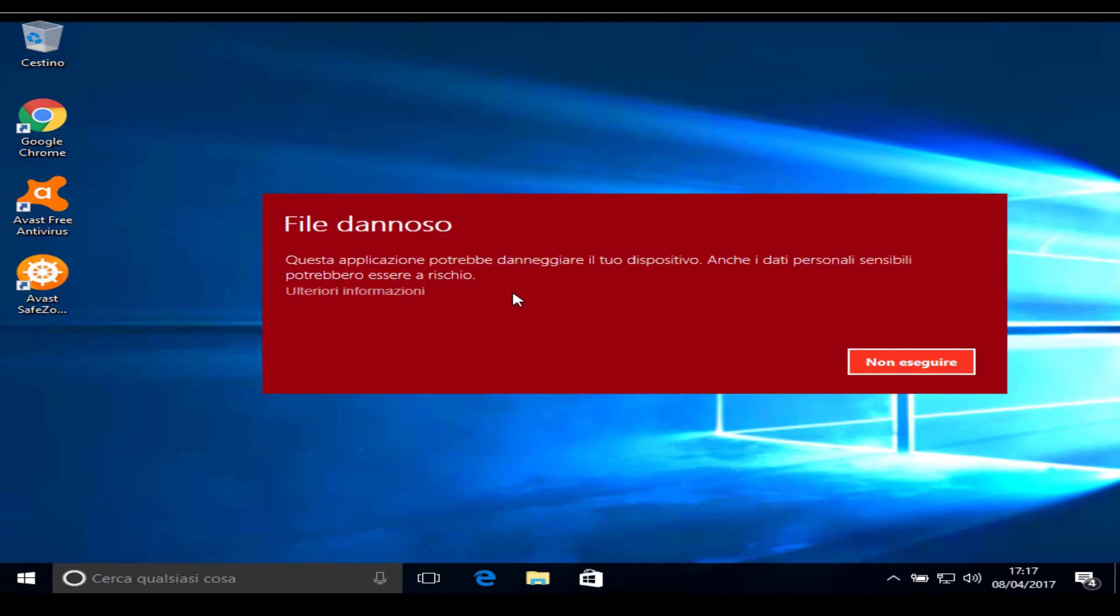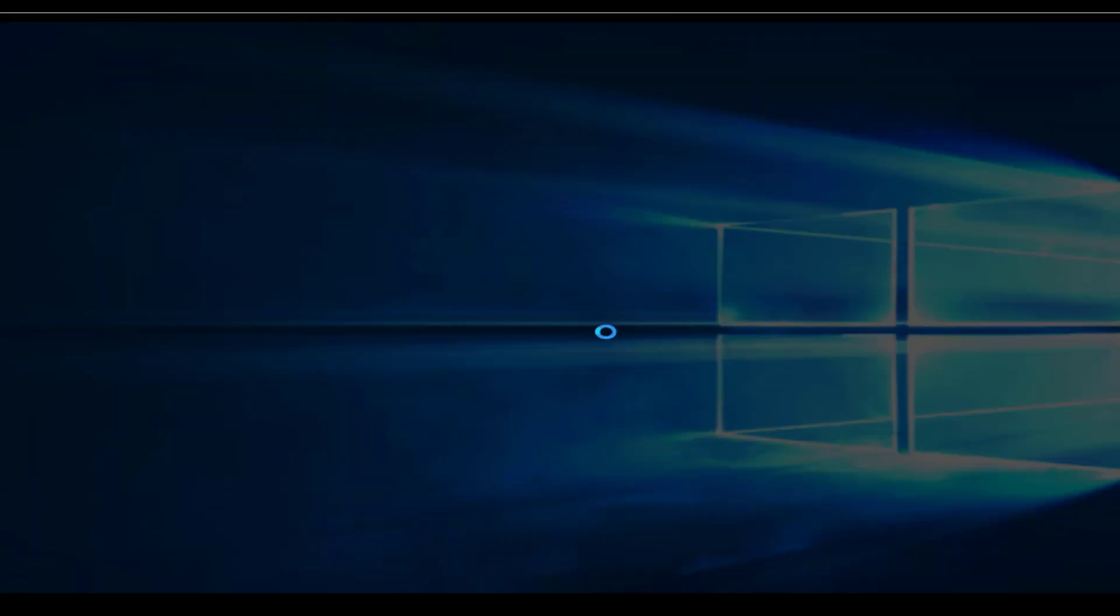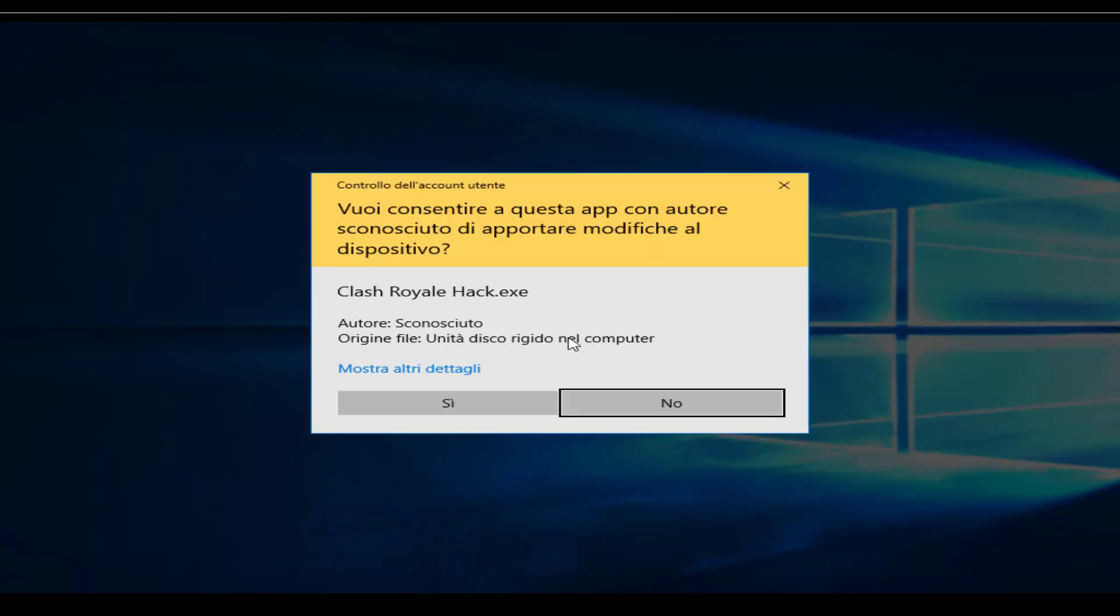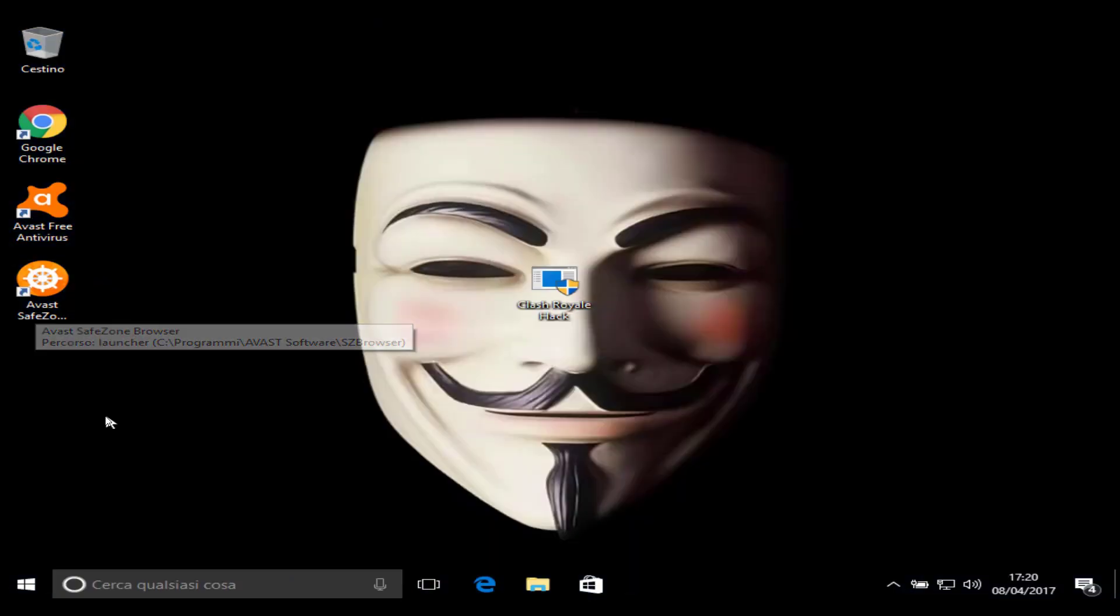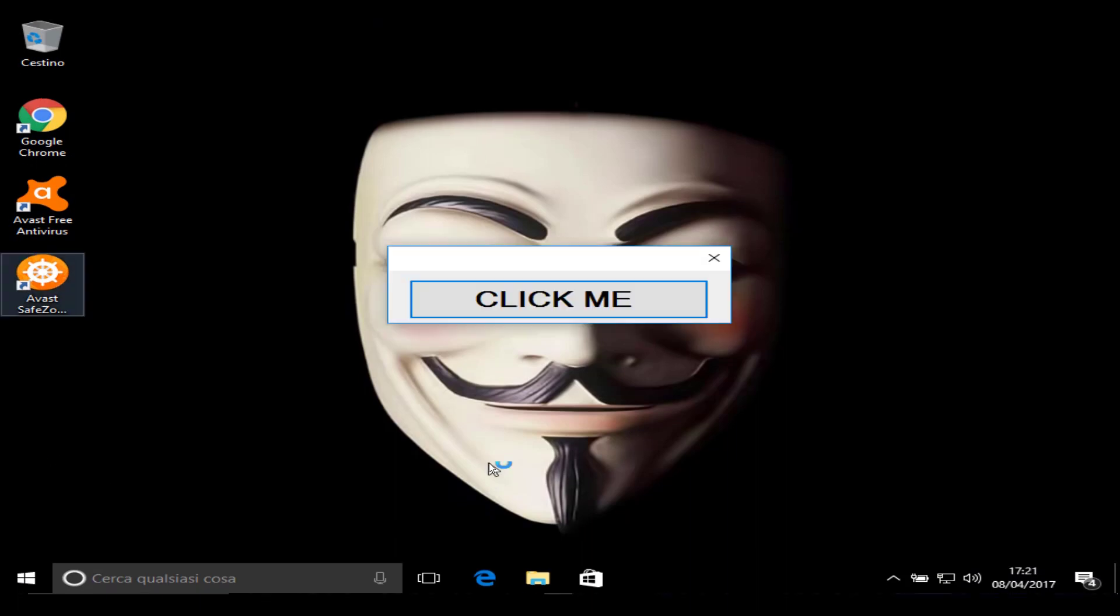It could never be a virus. If it is, then Avast will help me. Wait, what is this? Why is Anonymous in the background? Avast, help me! What is this?